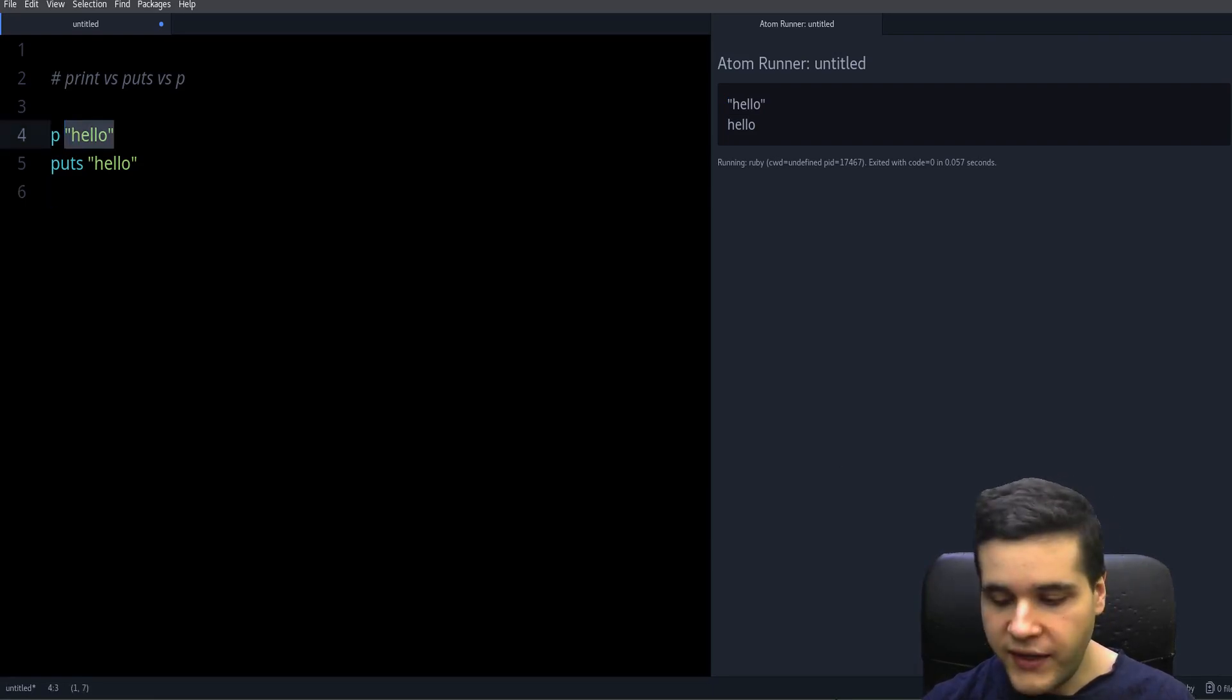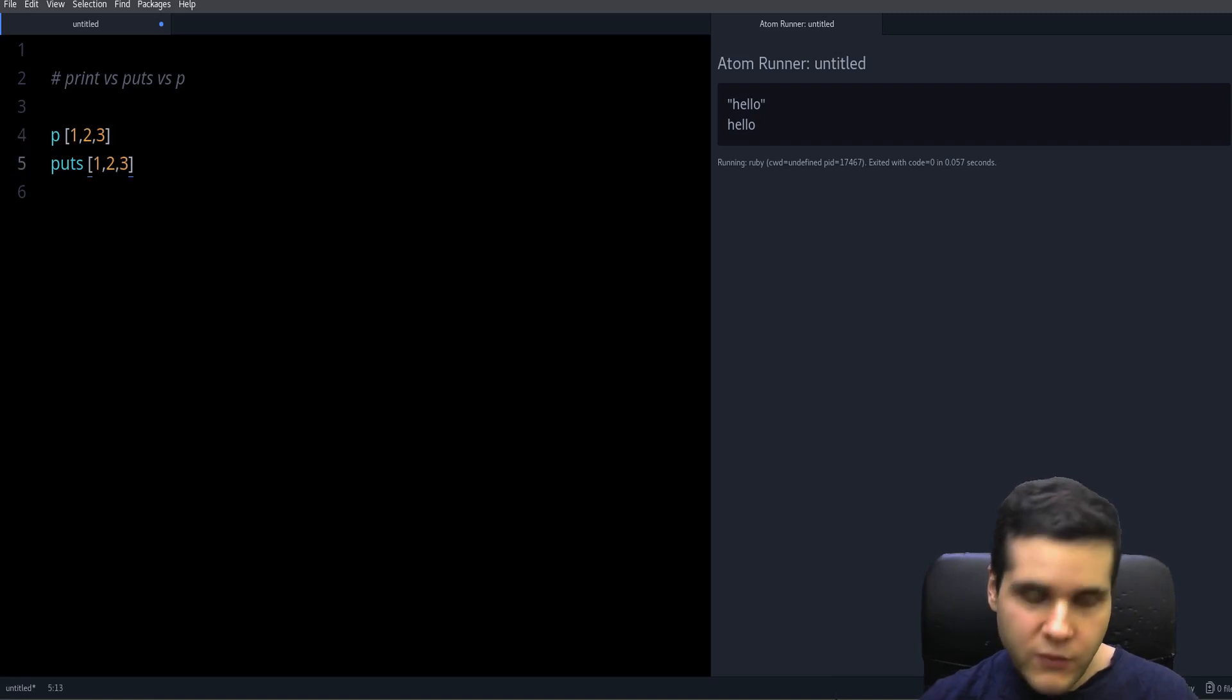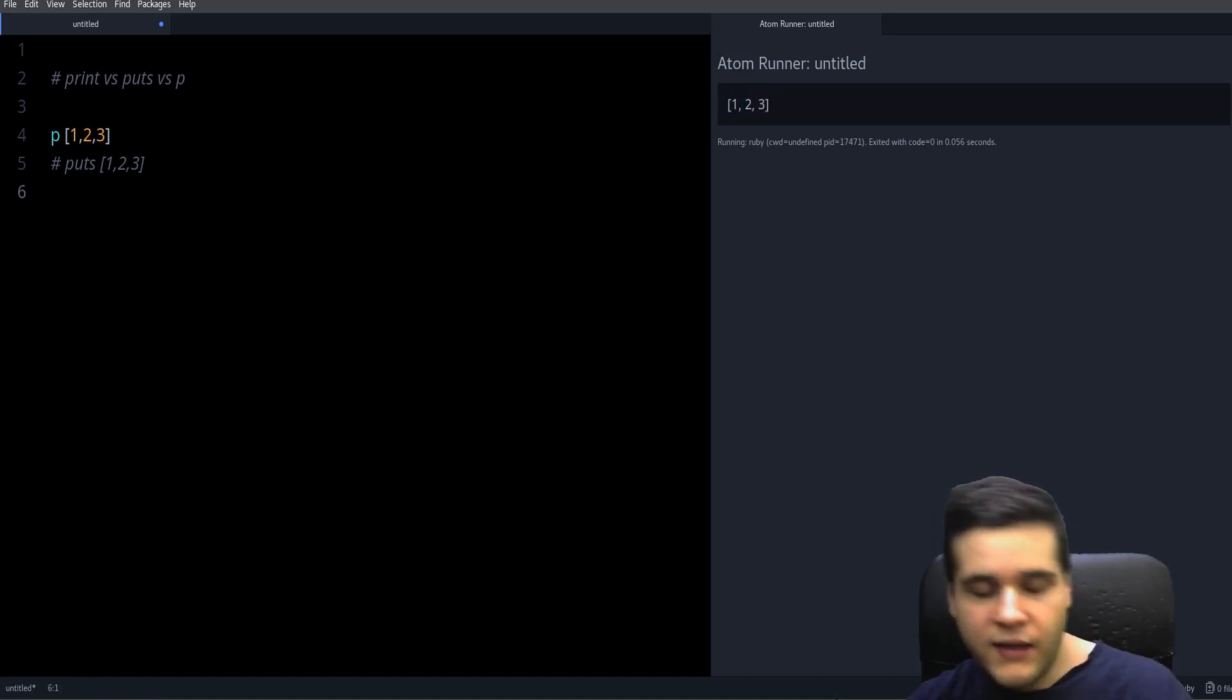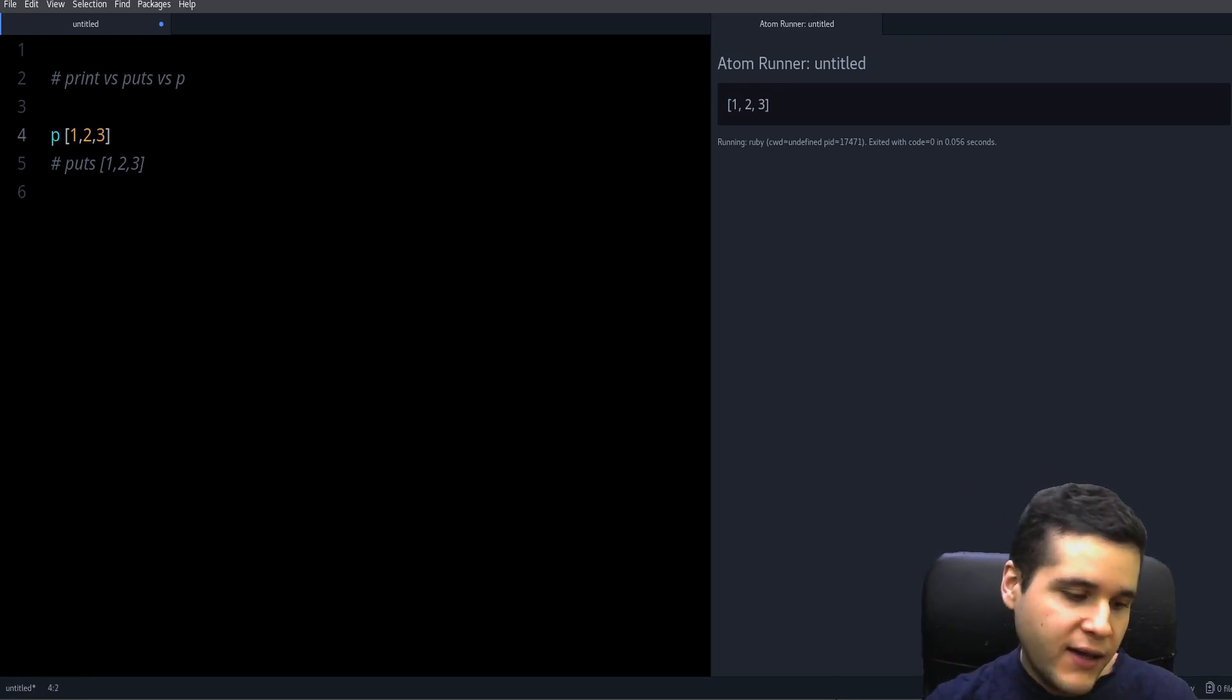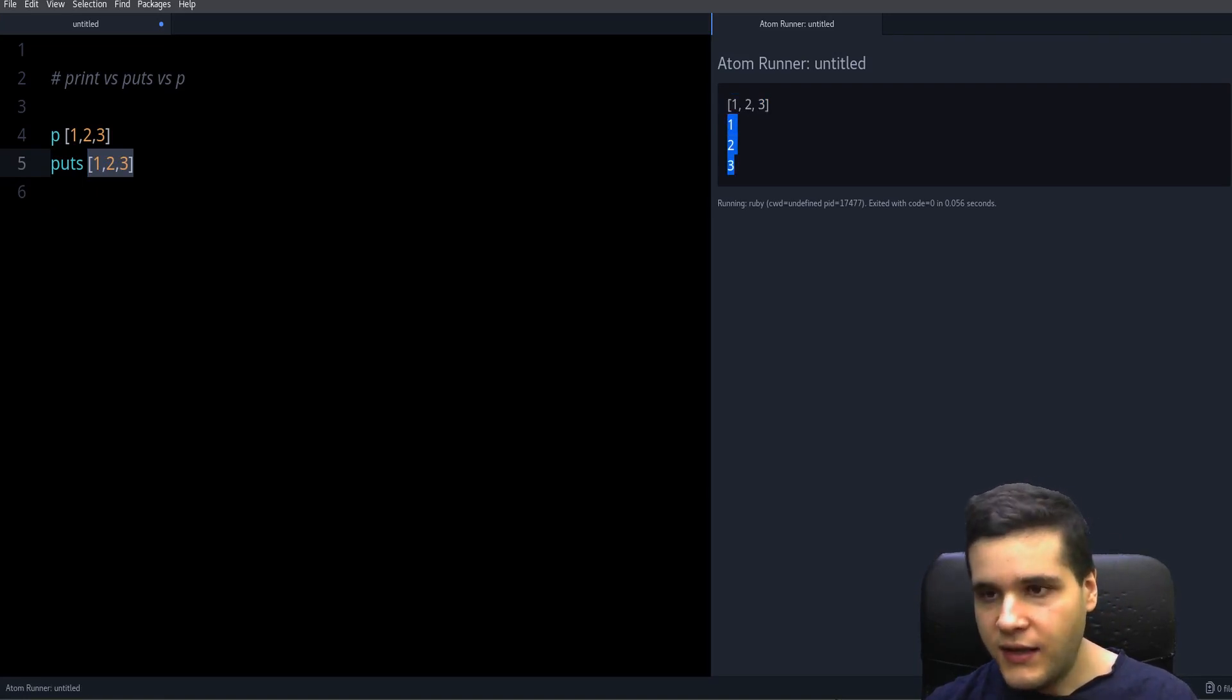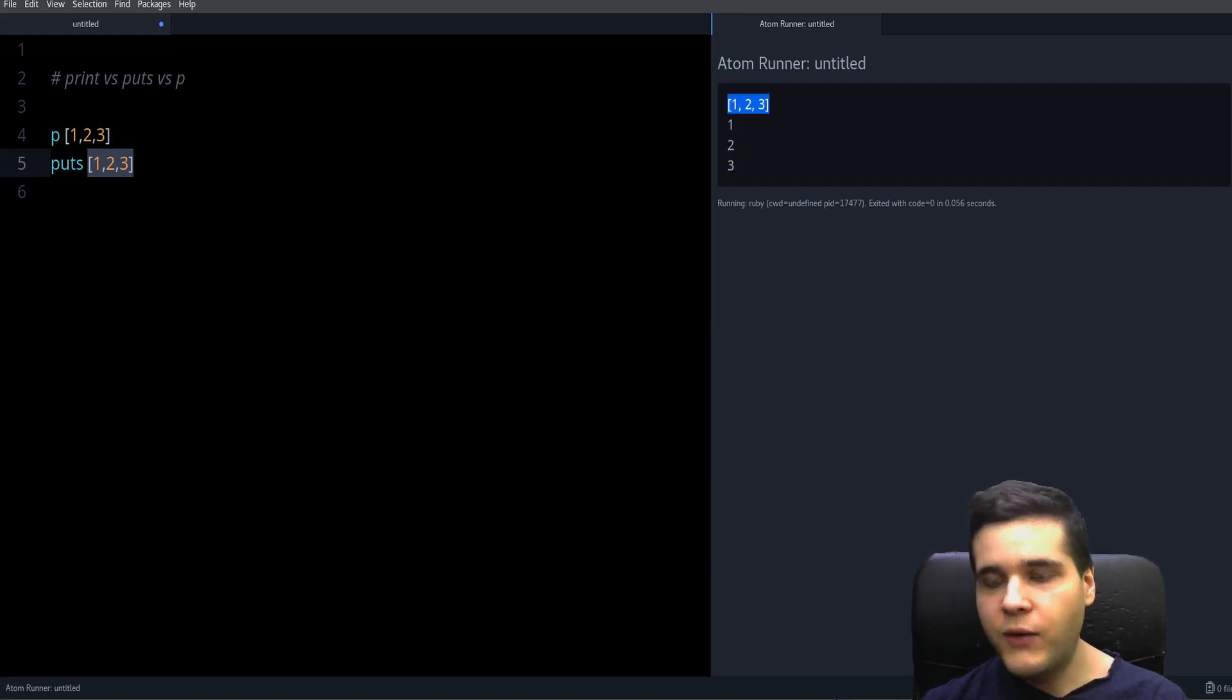Now if we use this with for example an array, we do an array one two three and then puts one two three. If we do p array one two three, we see the array as it is. It's like the more raw version. P is more like a raw version of puts because if we do puts one two three, instead of showing us the array like p, it's actually printing the individual elements of the array on their own line. So it's printing one two three instead of the array one two three. That's the difference.